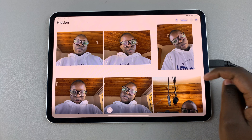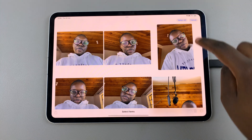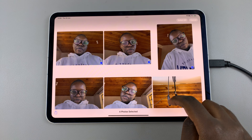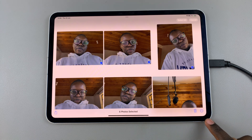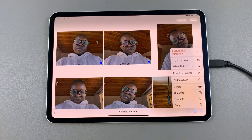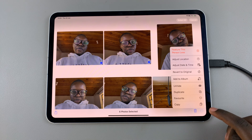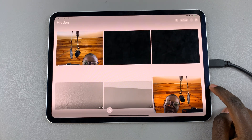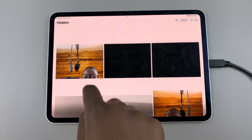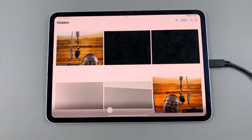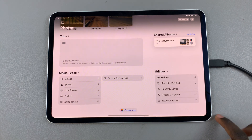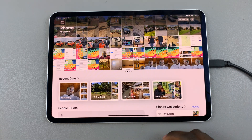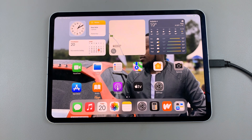If you want to restore a photo, you can simply tap on Select, choose which photos or photo you wish to restore, then tap on the three dots. You should see the option labeled Unhide — tap on it, and now you'll notice that when you go back to the photo library your images have been returned.